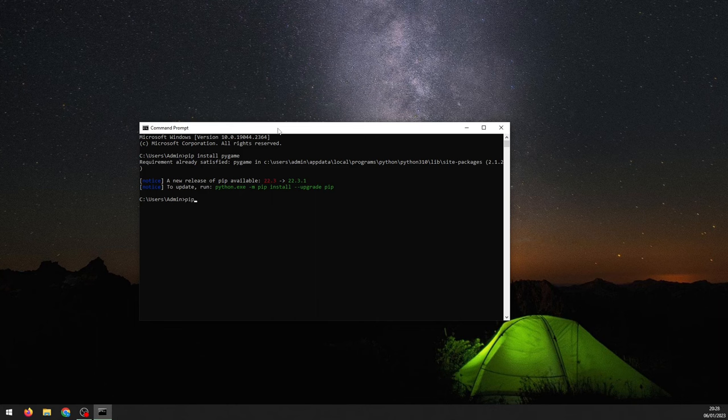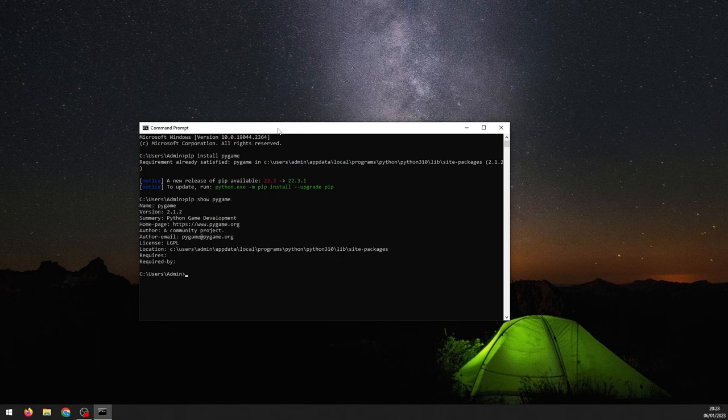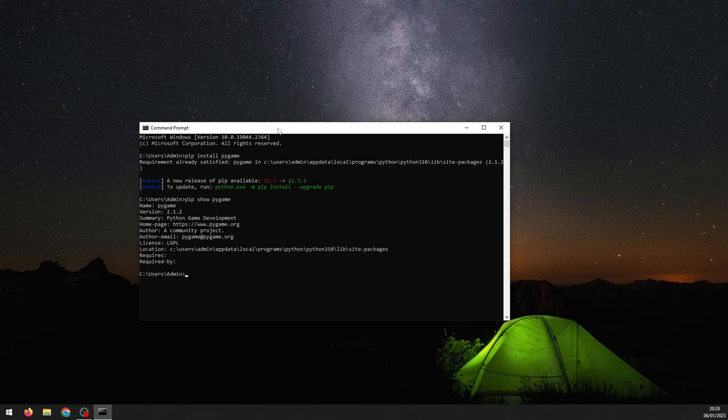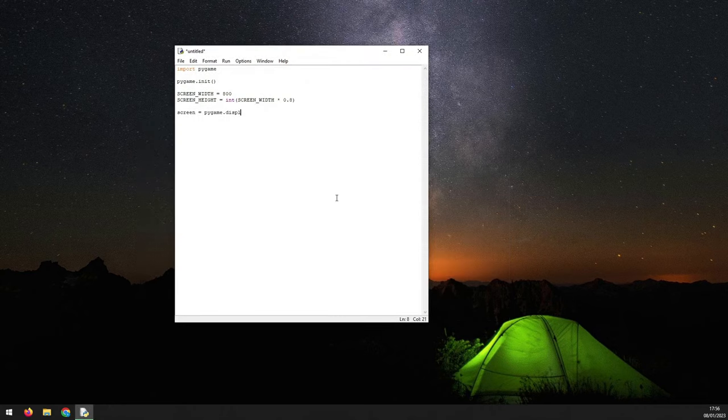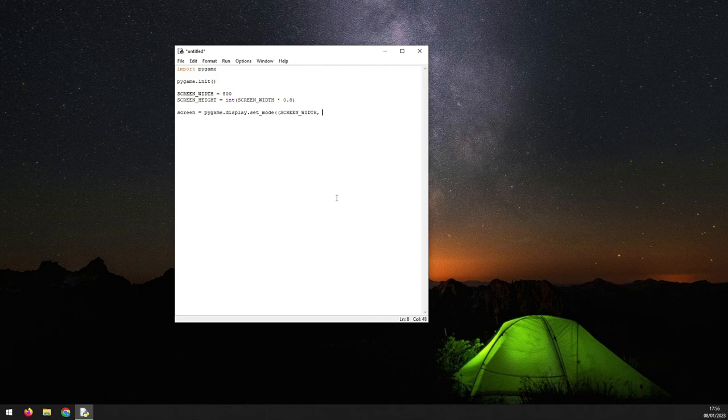When this finishes, type pip show pygame to see information about it and to verify that it's been installed properly. Now that's done, you will need an editor to write your code in. Python automatically comes installed with its own editor, idle, which you can see here, but it's quite basic and limited, so I would recommend installing a different editor.